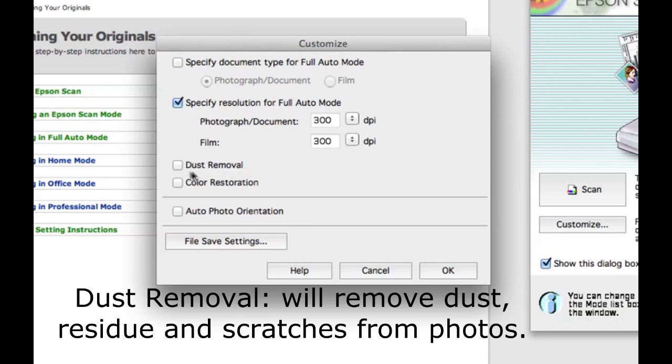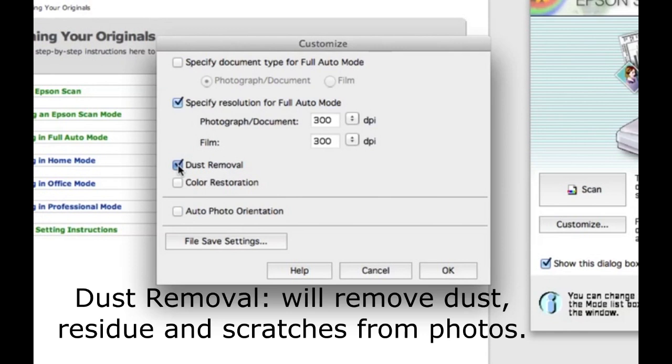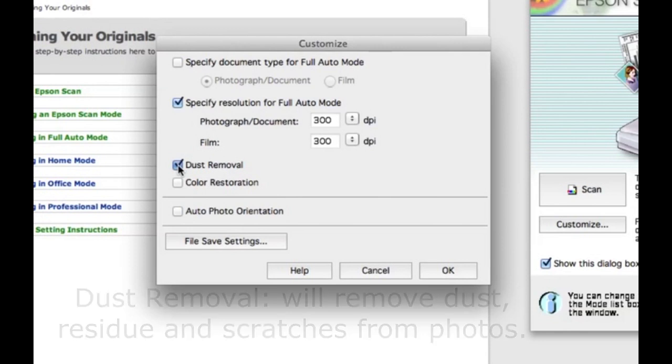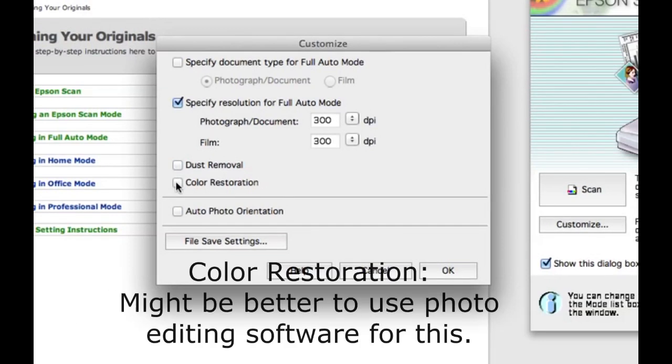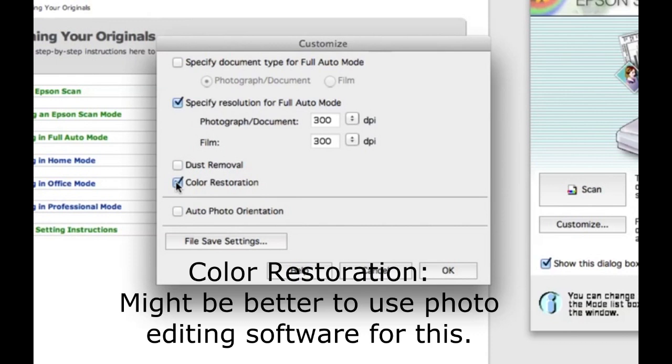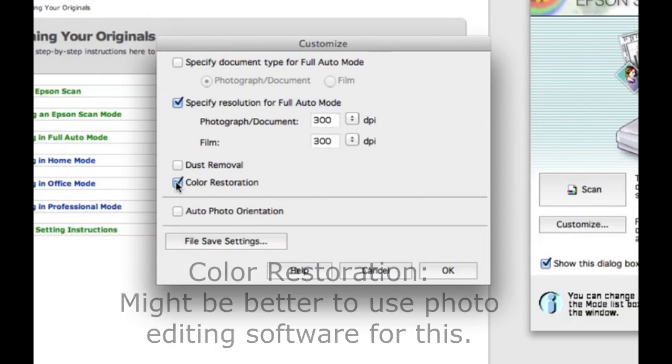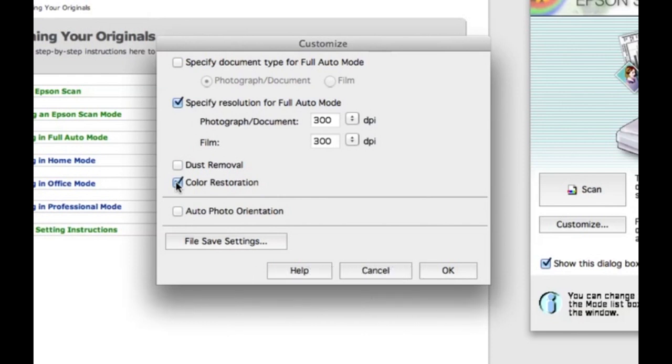Dust removal. If you choose this option, the Epson Perfection V330 will perform an extra scan to detect and remove photo imperfections such as dust, residue, and small scratches. I'm going to leave this unchecked. Color restoration. Choosing this option will restore old, faded, color-shifted photos to near original colors. This is what Epson says. I have not tested this feature yet, but many say that it is easier to adjust colors in Photoshop. I'll do a future video on the color restoration feature. I'll leave this box unchecked.